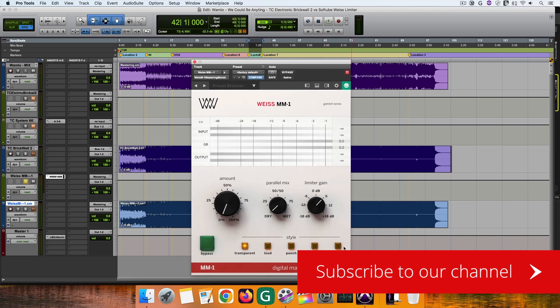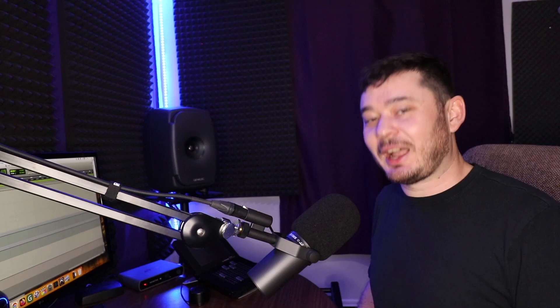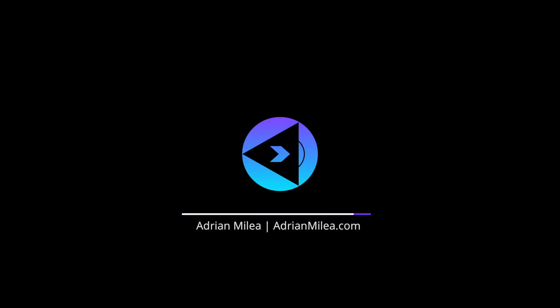One last thing. Tell me what you think about the MM1 Maximizer. Let's exchange ideas in the comments below. And of course, subscribe if you want to watch more videos like this. Until next time, stay cool and make great music.